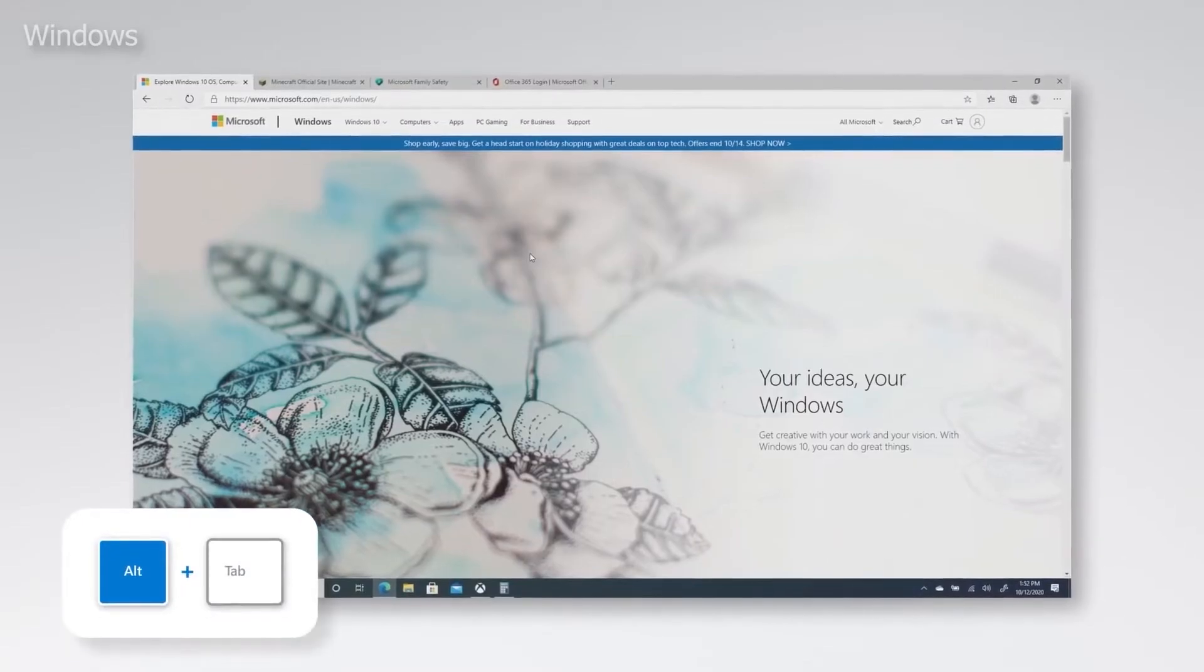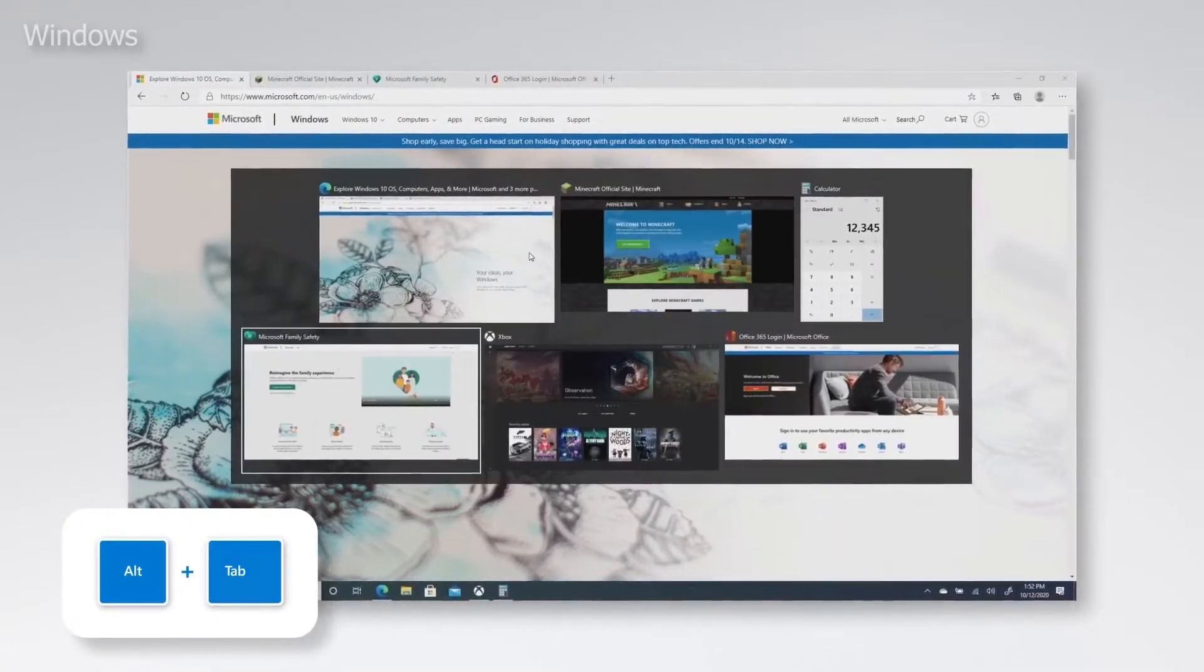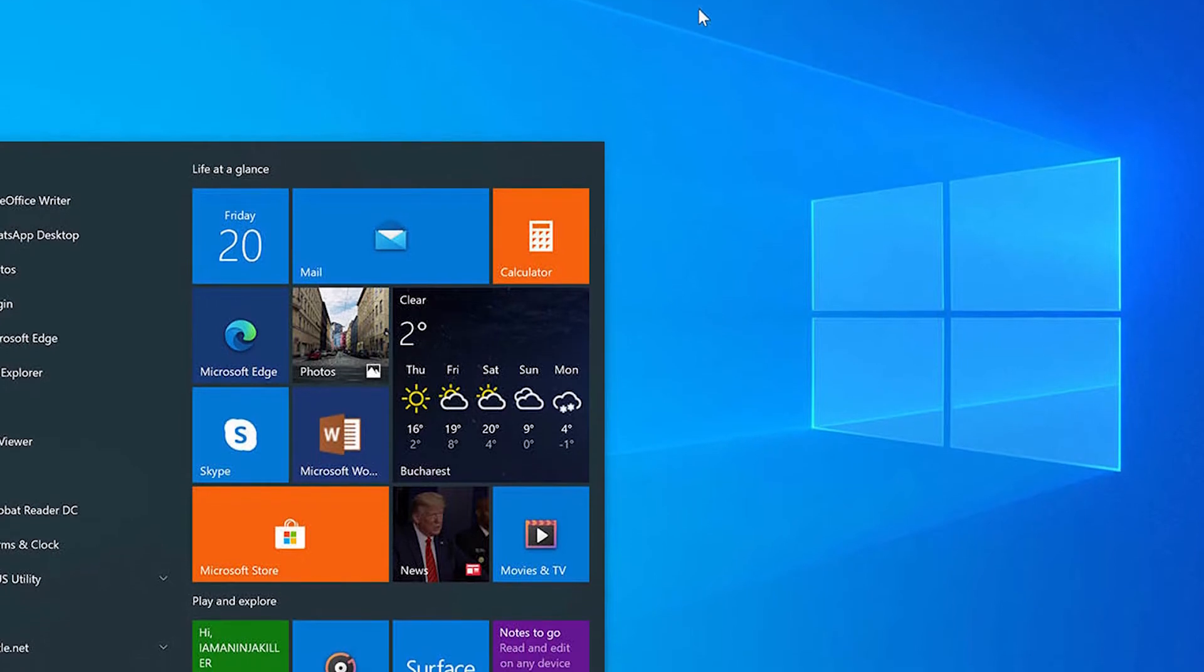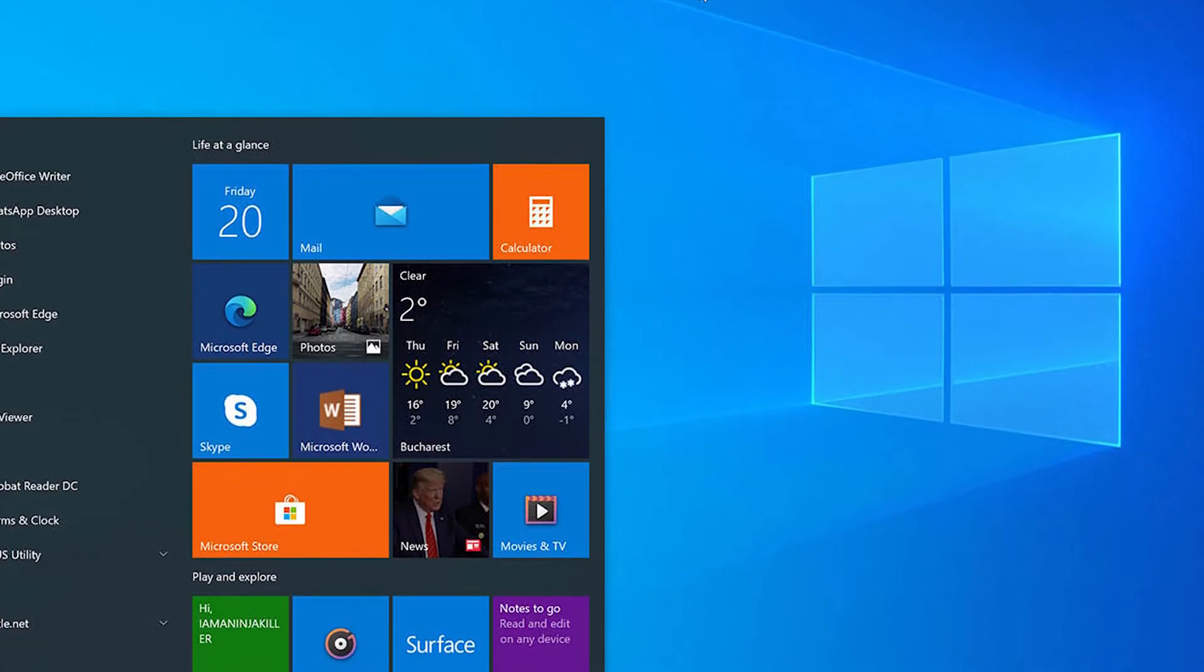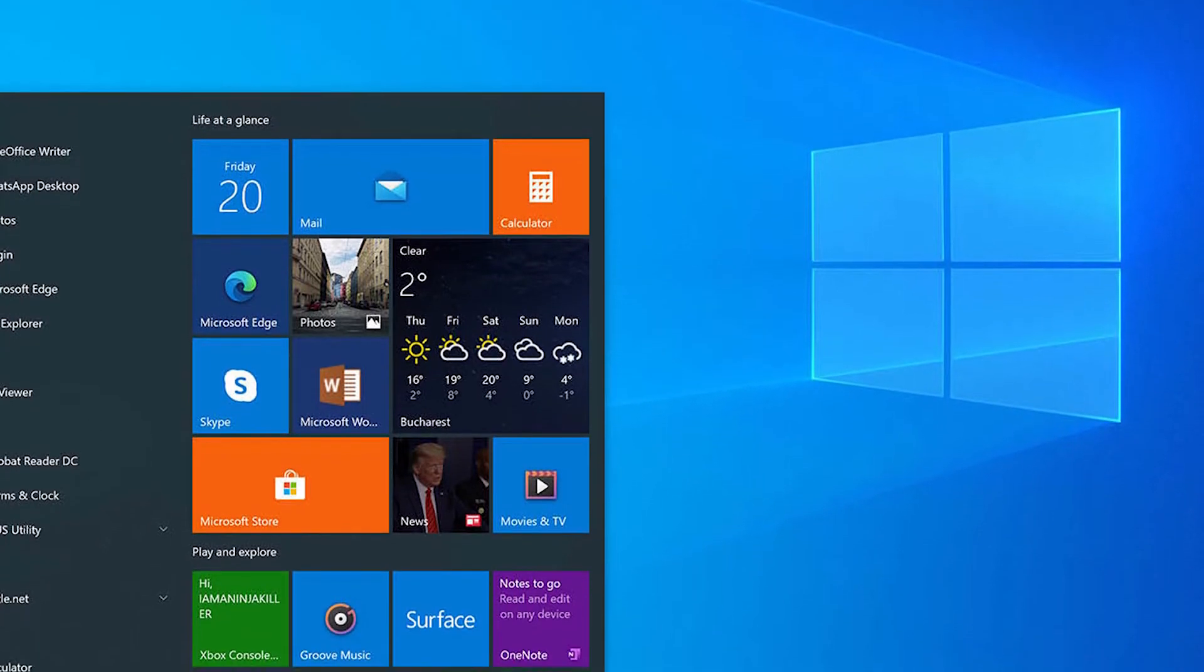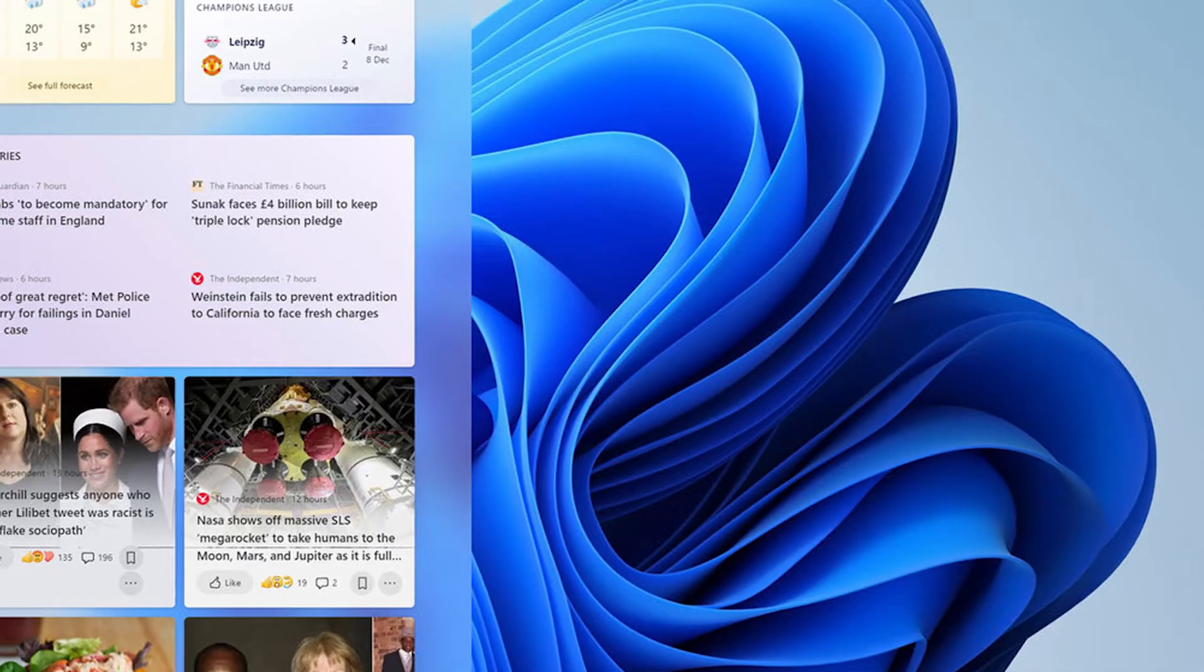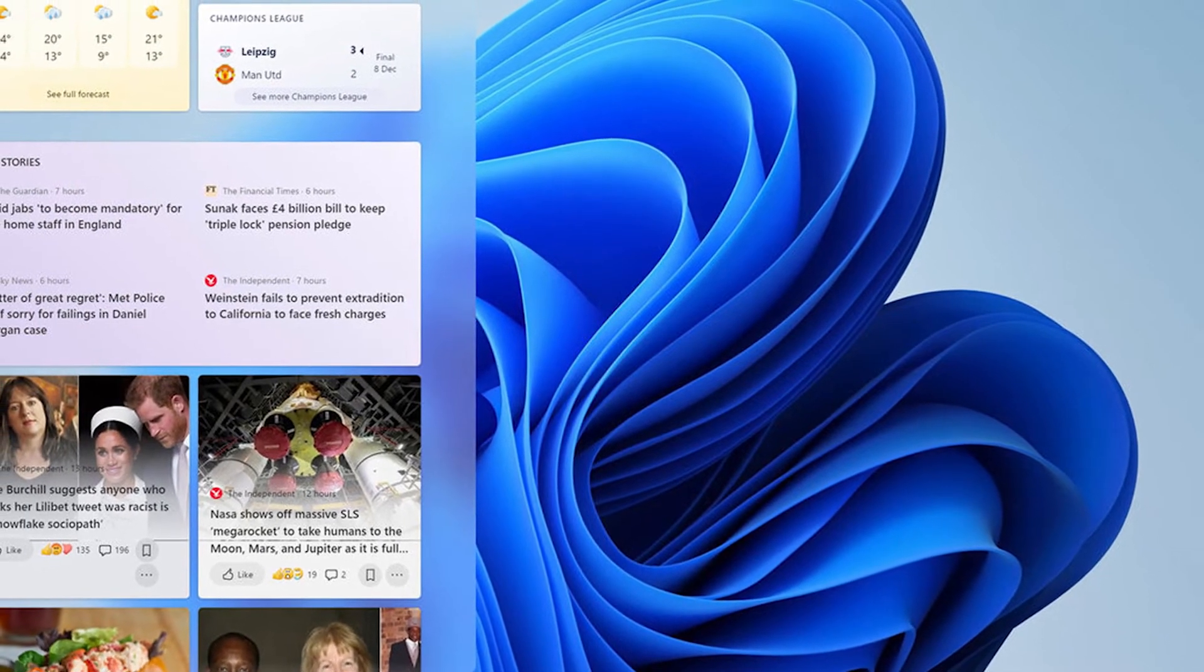Microsoft has completed the Windows 11 rollout, so any PC with supported hardware can upgrade for free. You only have 10 days to downgrade from Windows 11 to Windows 10 after updating. After that, you'll need to do a clean install and erase all your data to downgrade.